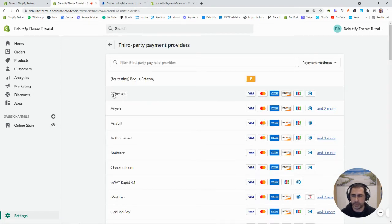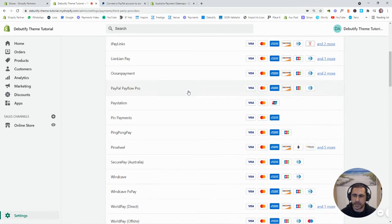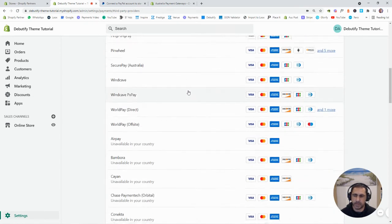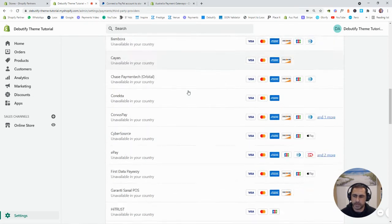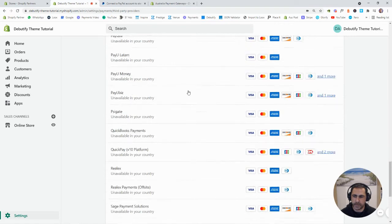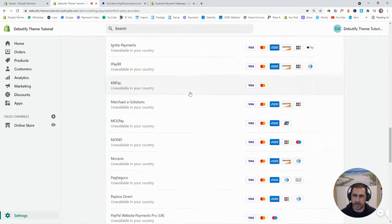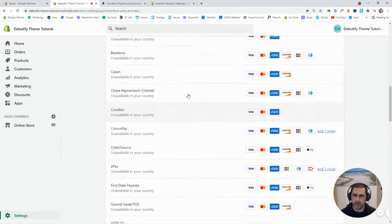So, there's the 2Checkout I was talking about before. But most of these ones are for EFTPOS from memory.